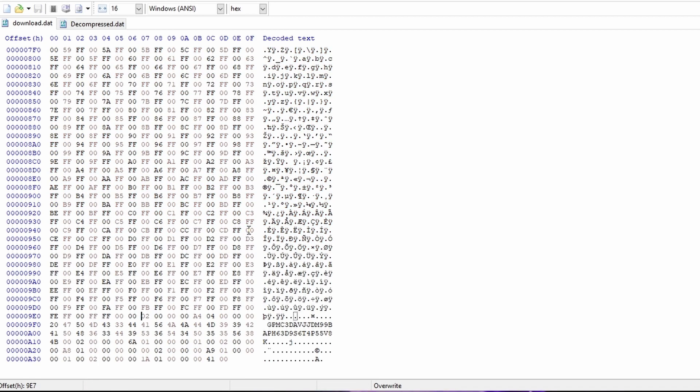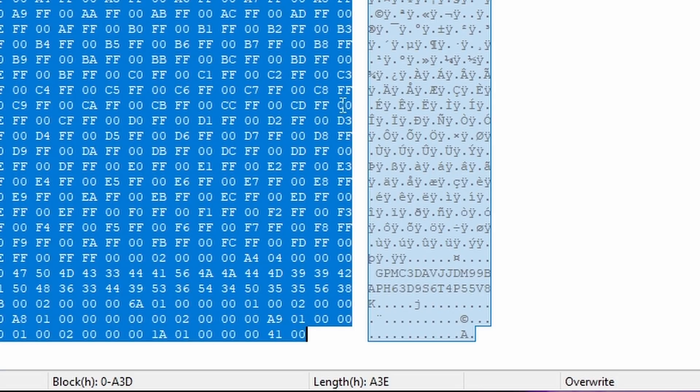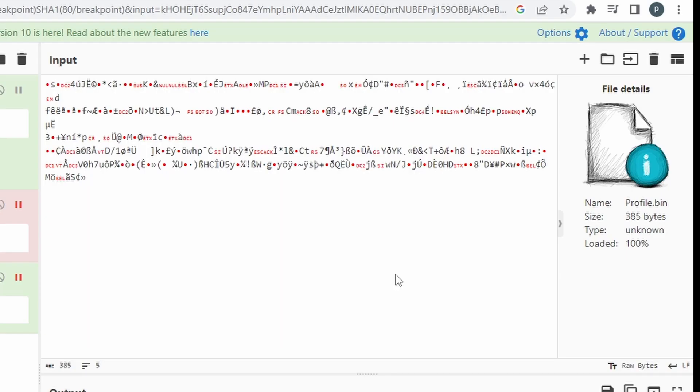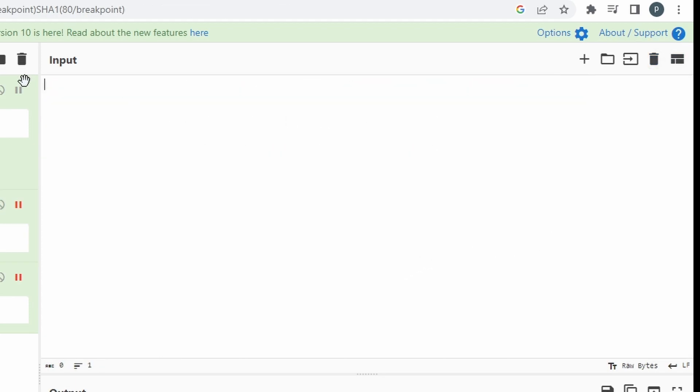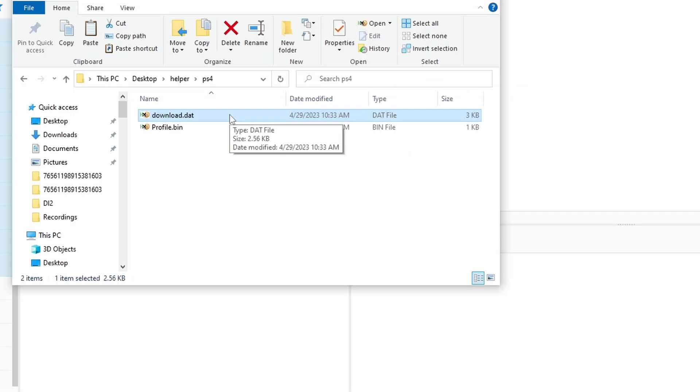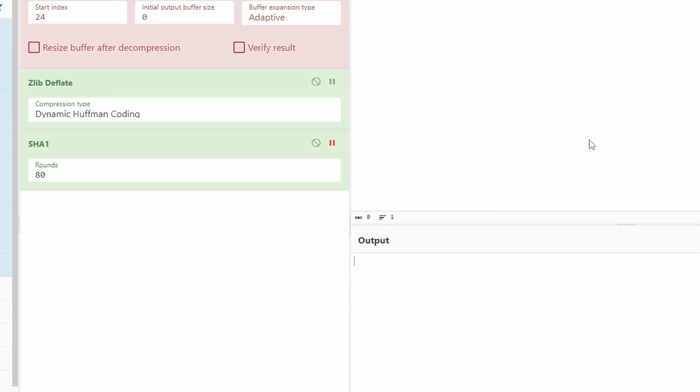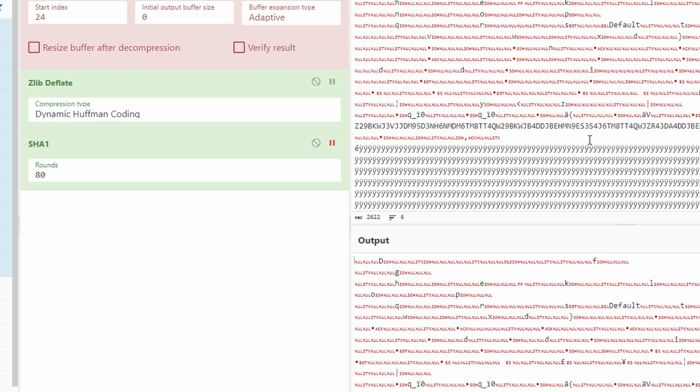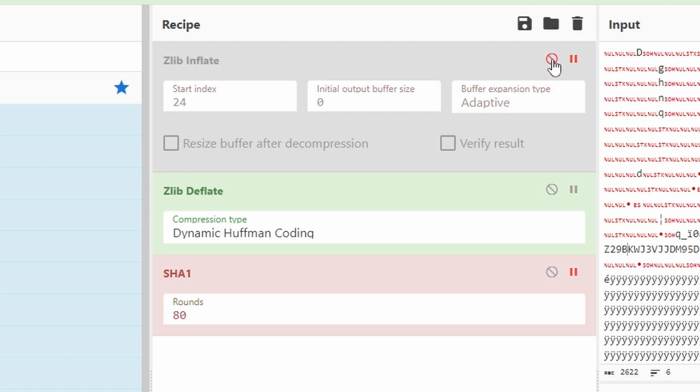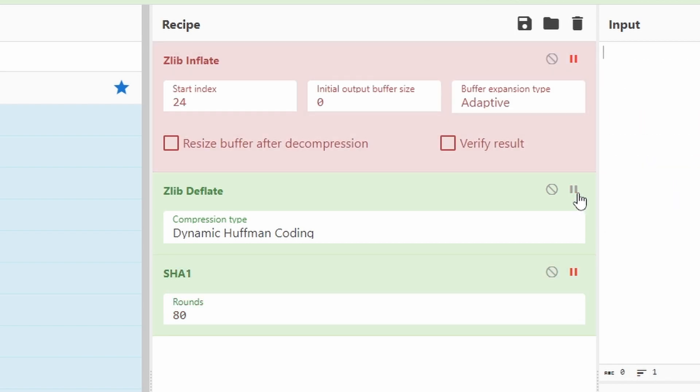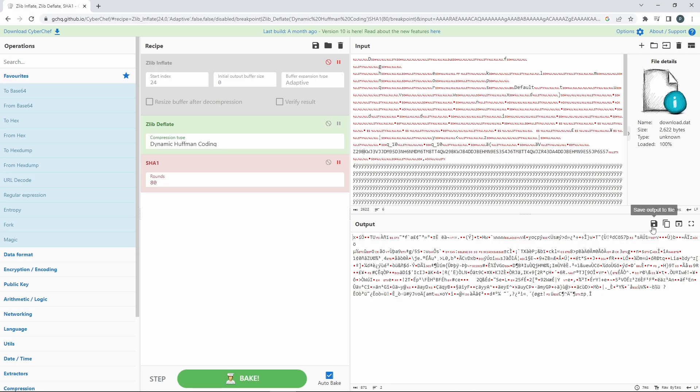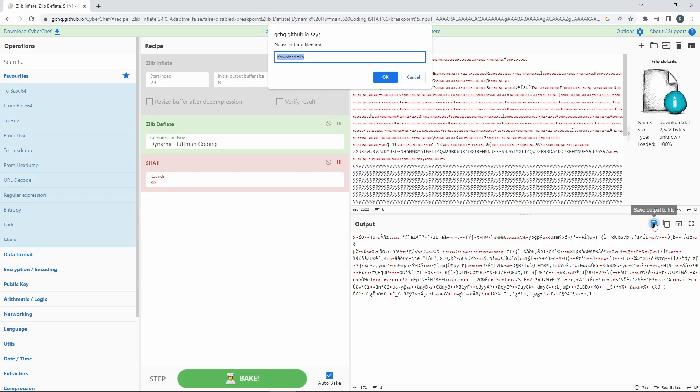Save, and now we're going to hit Ctrl-A and we're going to have a length. We're going to want to keep this in mind for later, so we have A3E. After editing our file, go ahead and clear input and output. Next, we want to take our download.dat and drag it into the input feature. Click on the disable operation, unpause zlib deflate, and save output to file.